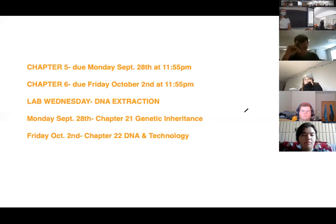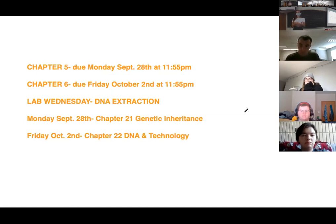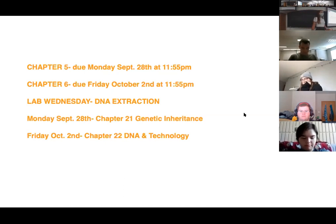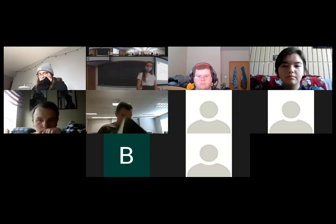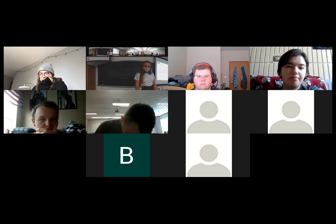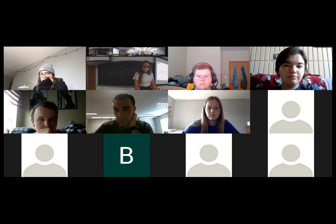On Wednesday in lab we'll be doing DNA extraction, which is really cool — you'll get to see your own DNA precipitated out. Monday and Friday next week we're skipping chapters seven and eight and doing chapters 21 and 22 instead, keeping in line with what we're doing in lab. I can bring the whiteboard back up at the end of class if you didn't get a chance to screenshot it.